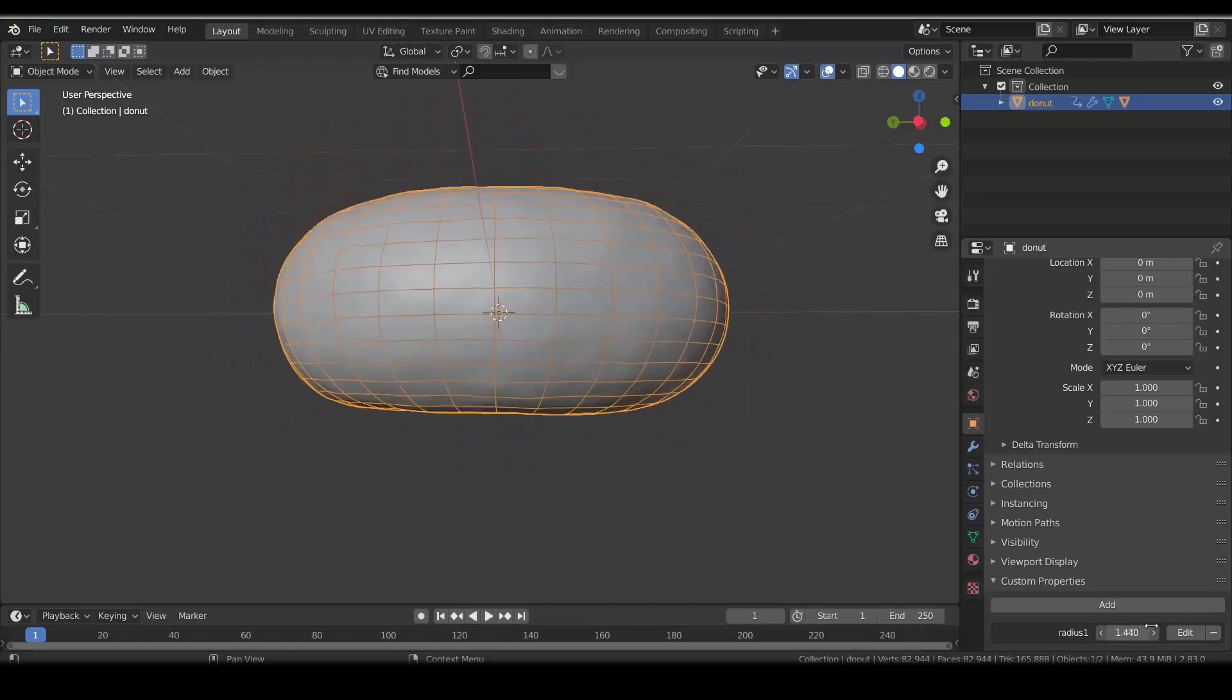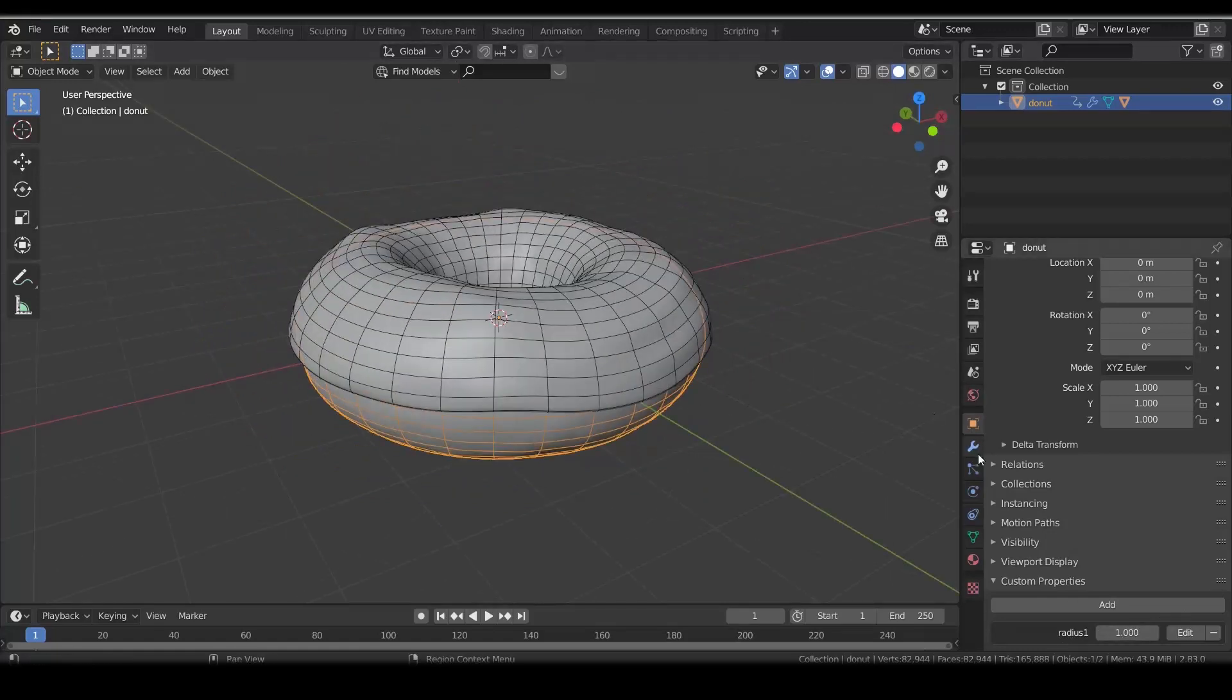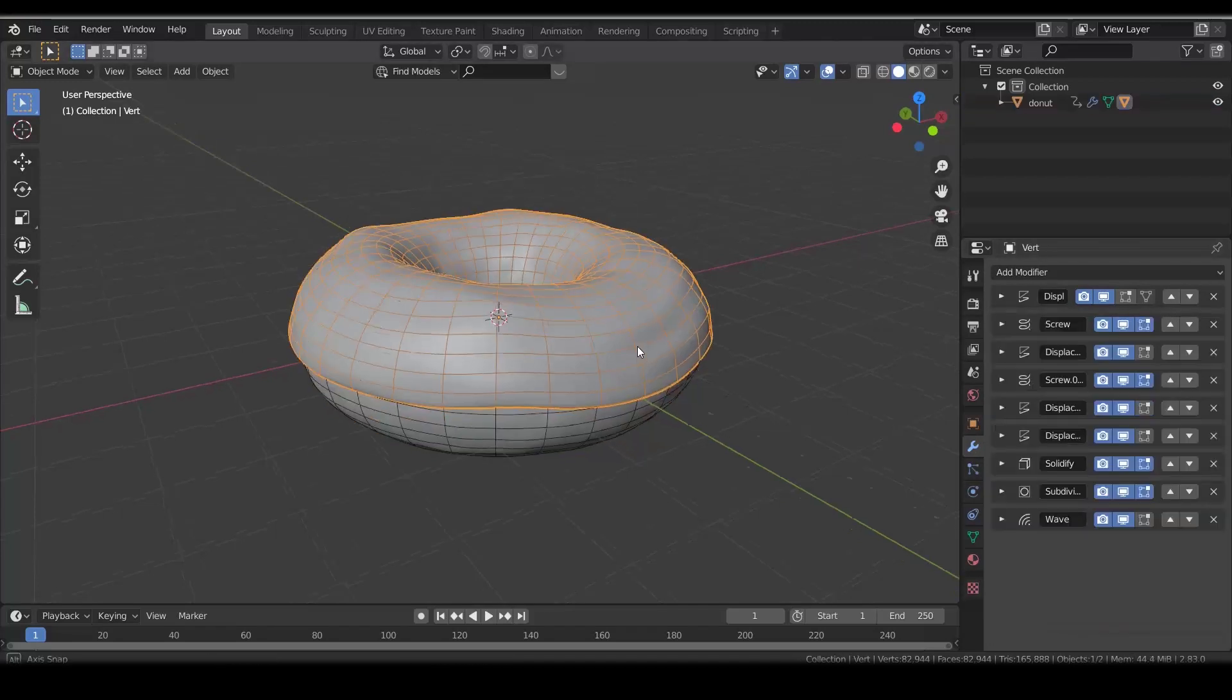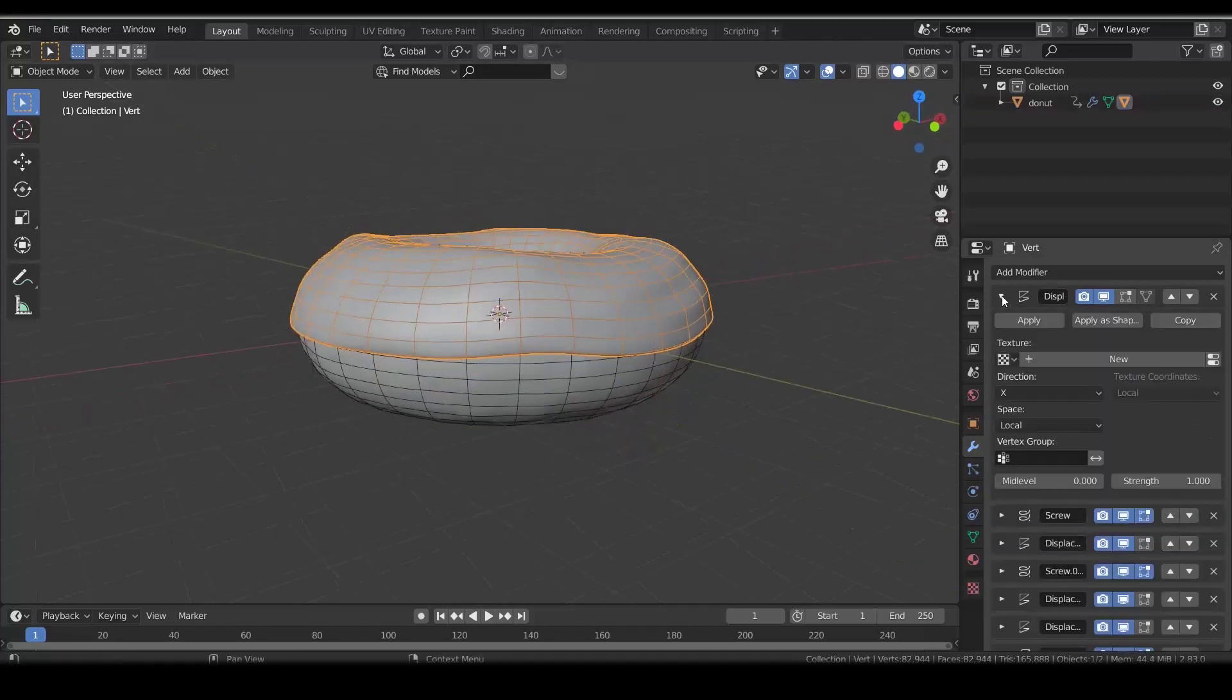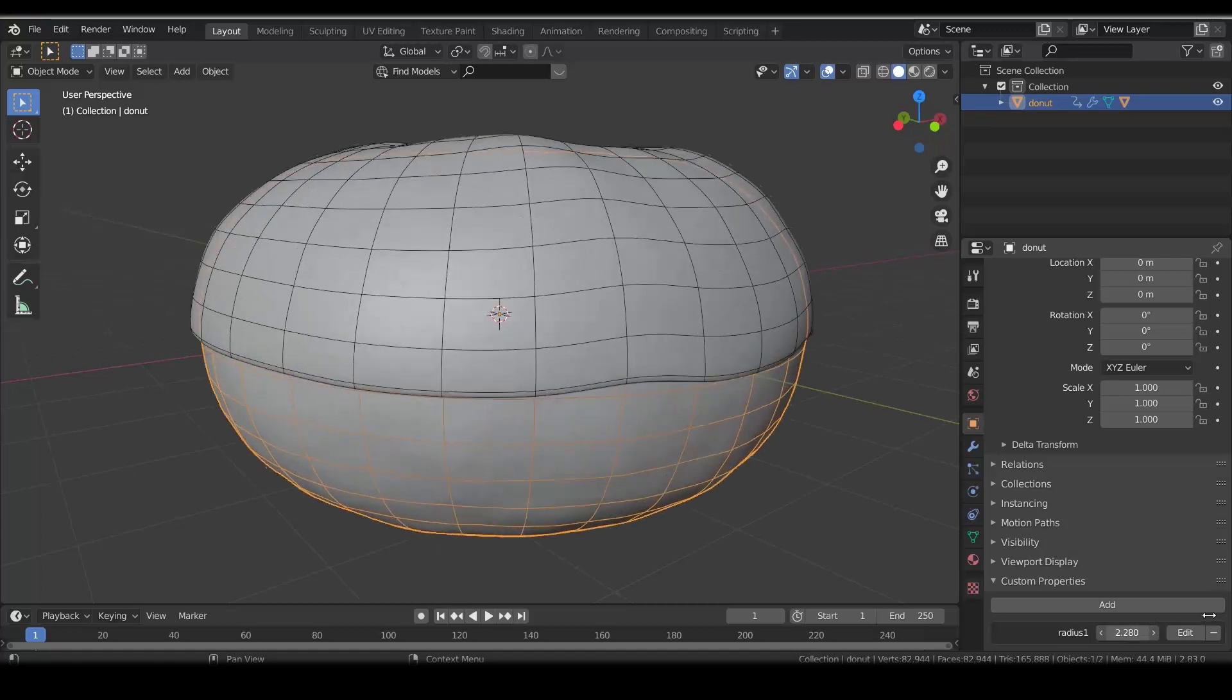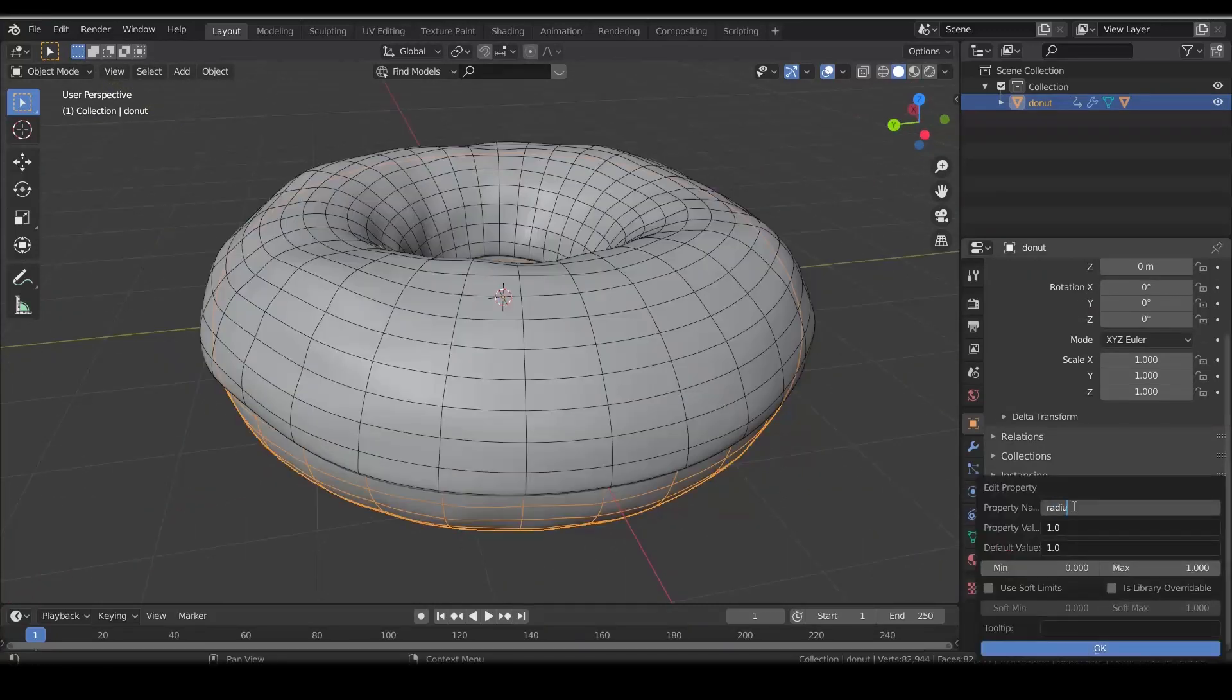The best thing is that now we can just click on the driver in the displacement modifier, copy the driver, and insert it in the same modifier but in the icing object. It's now possible to control two modifiers at once.